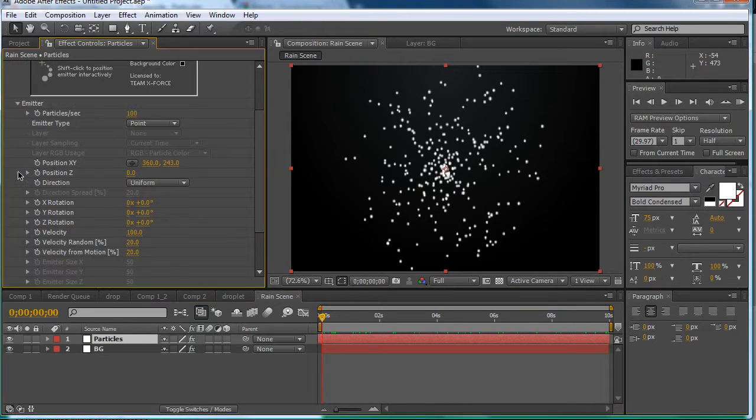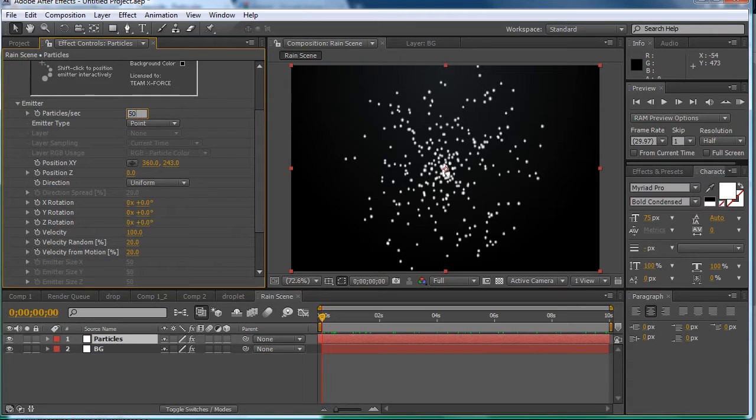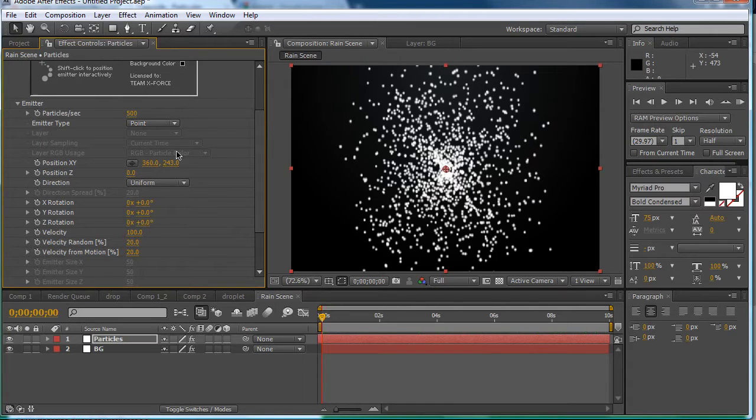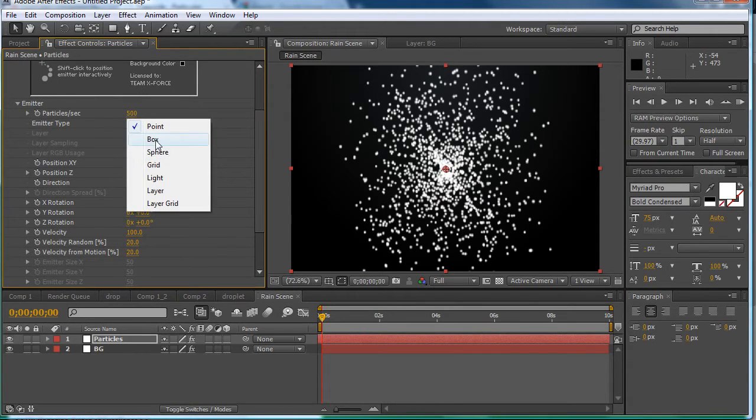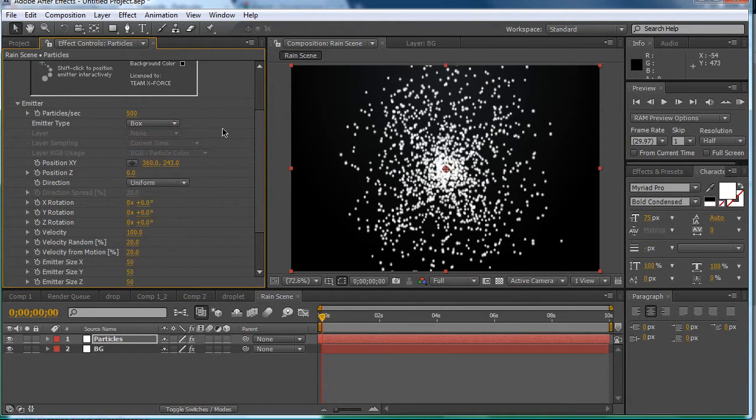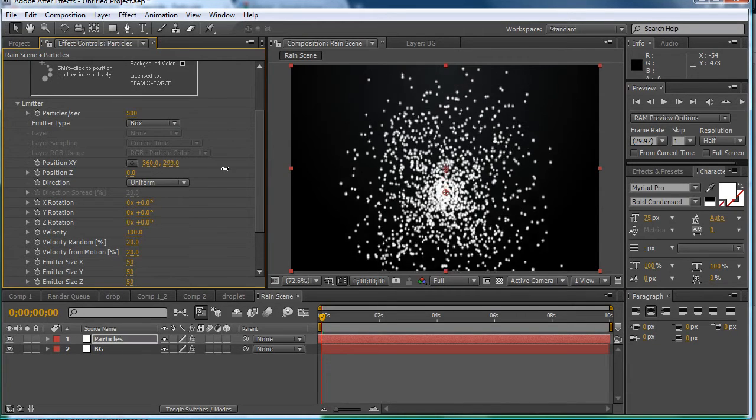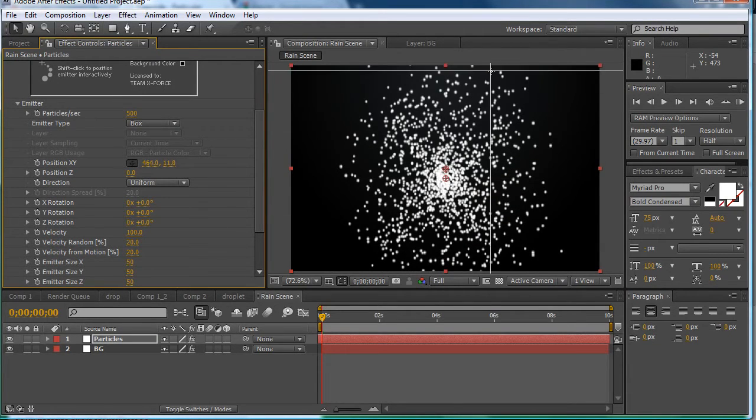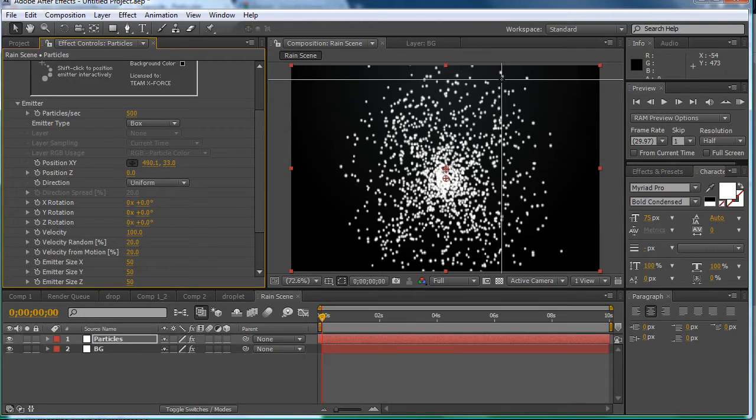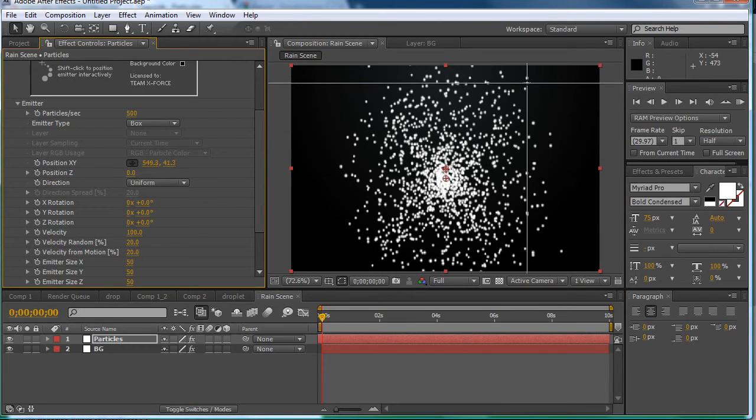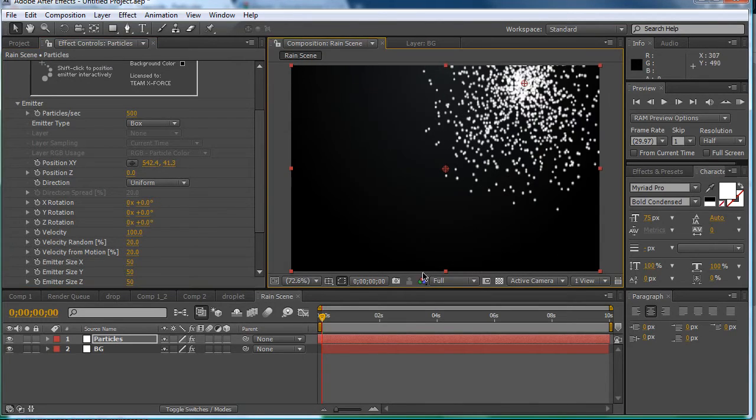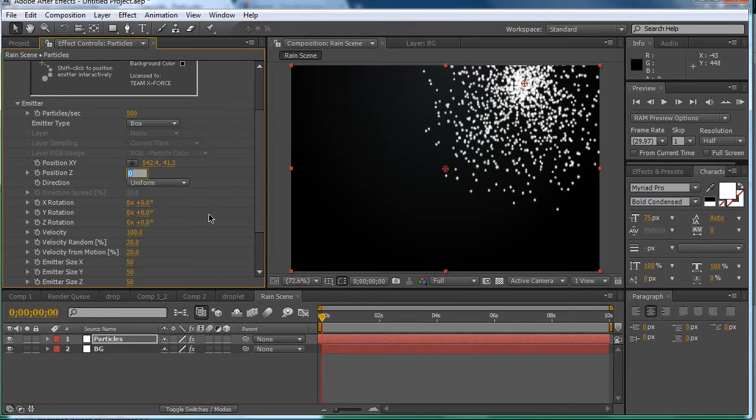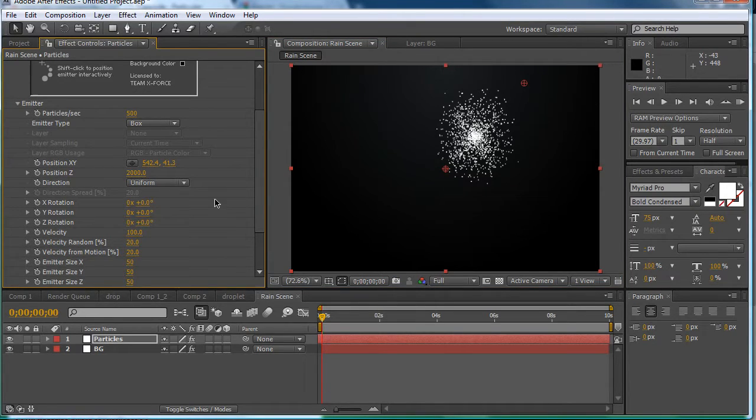So you can go to emitter and make 500 particles per second. You're going to want to change the emitter type to a box. Then we want to reposition it by clicking this tool and moving it somewhere around here.